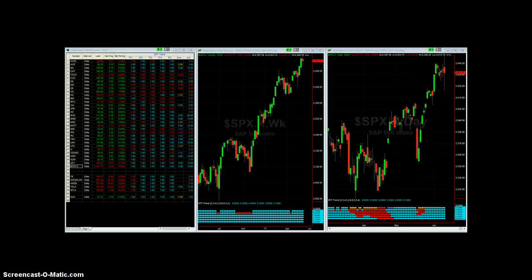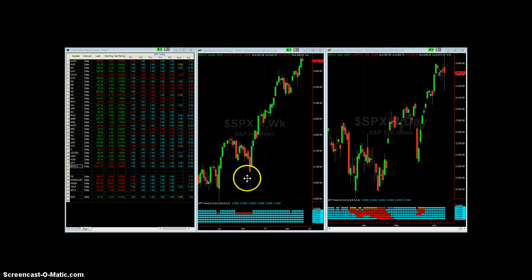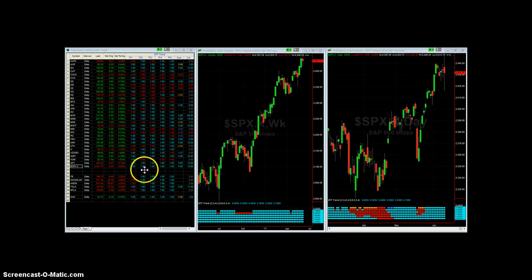You can see I've got a TradeStation workspace pulled up with a weekly and a daily chart. Here's the weekly, here's the daily. I just have the SPX clicked on here. This video is being filmed on Saturday, June 10, 2017, so obviously the markets are closed.